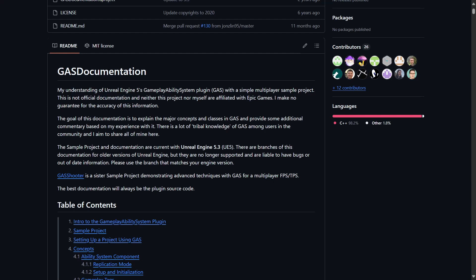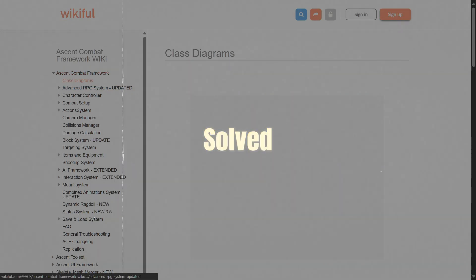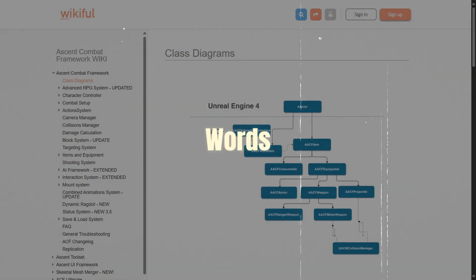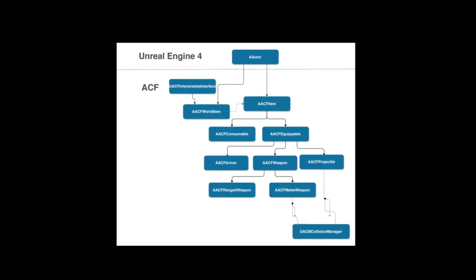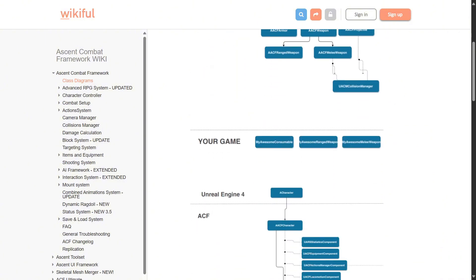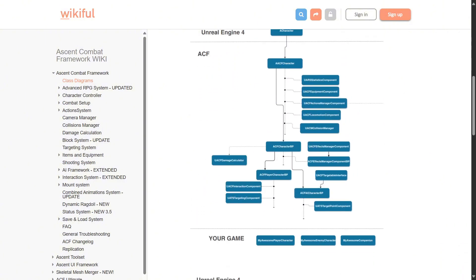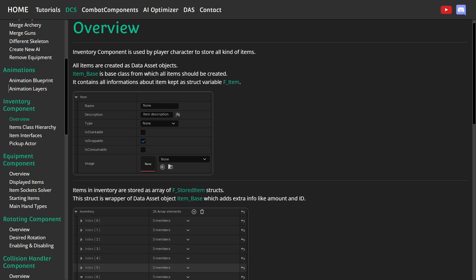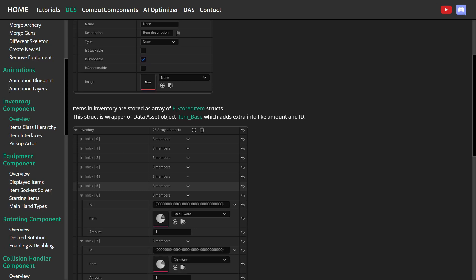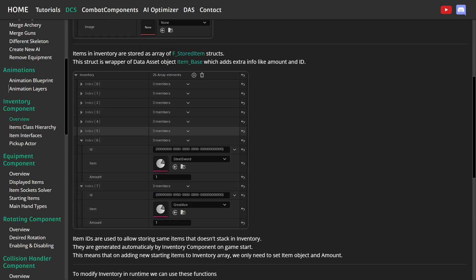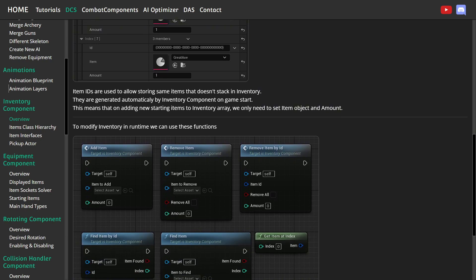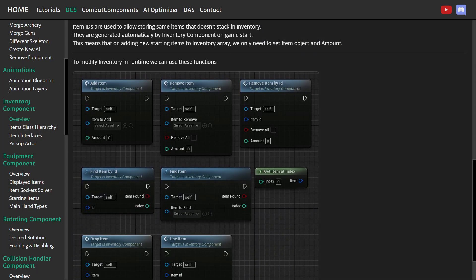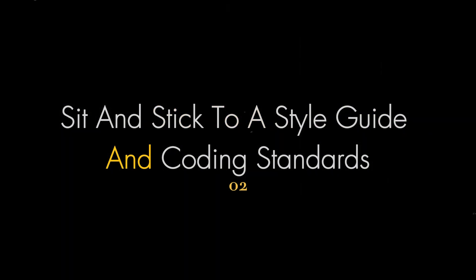Lastly, one thing that always helps when thinking about architecture is looking at how other people solve similar problems - in other words, looking and assessing existing frameworks. You can find many of those from Unreal samples or marketplace assets. And if you decide to build on top of a framework, ensure you understand it well and preferably that it has documentation or developer support, because basing your codebase on something you don't understand will cause a mess that you don't want to get into.